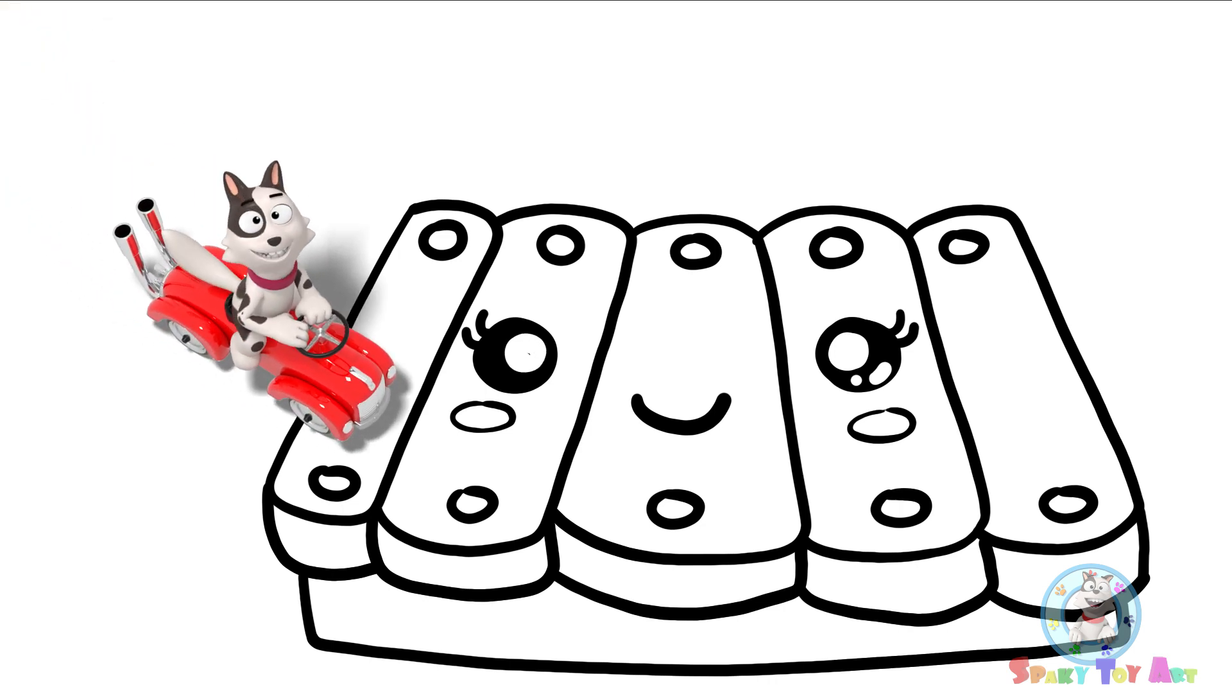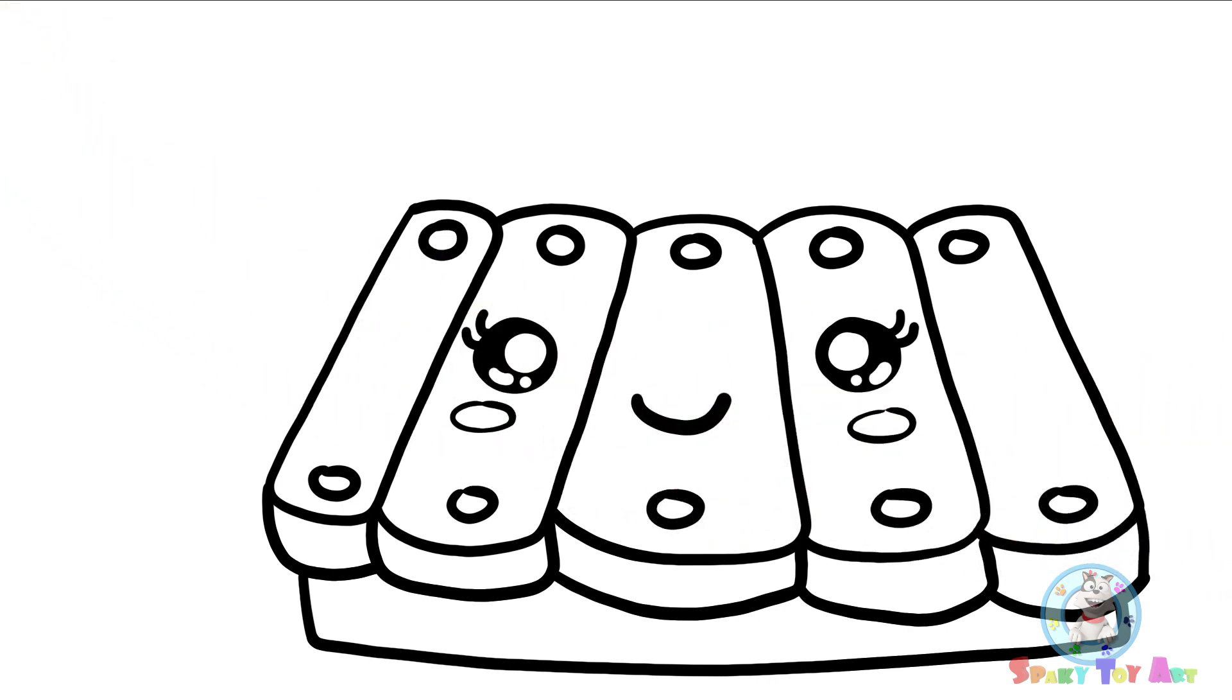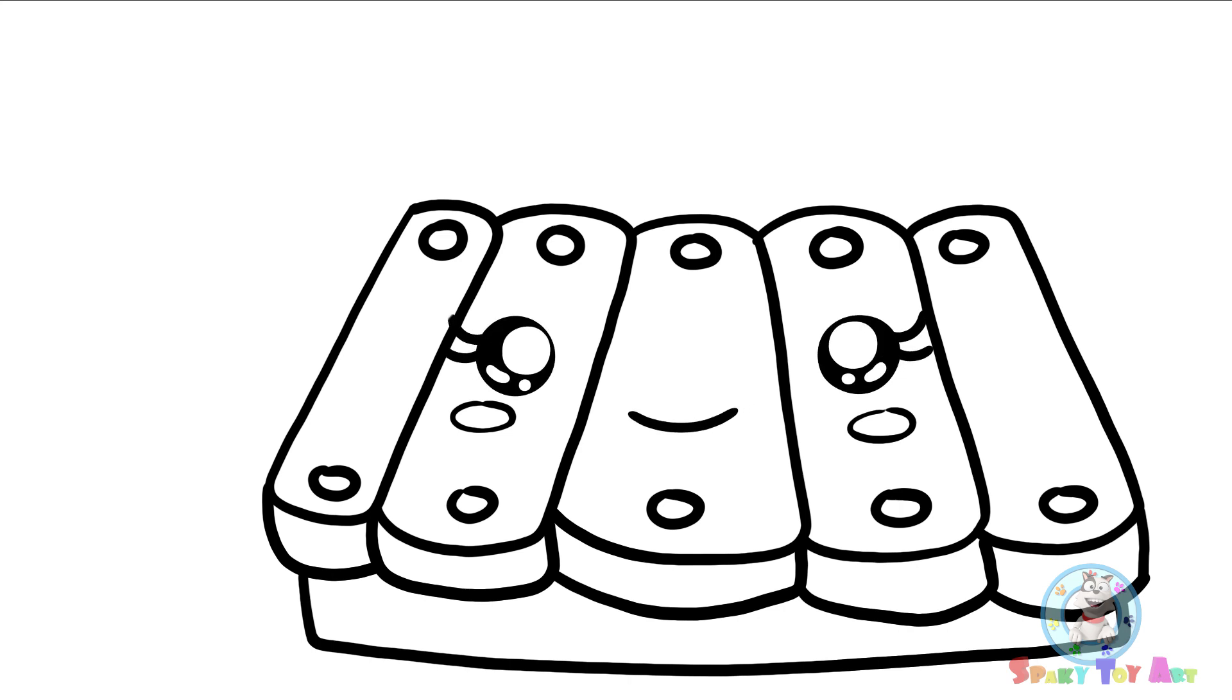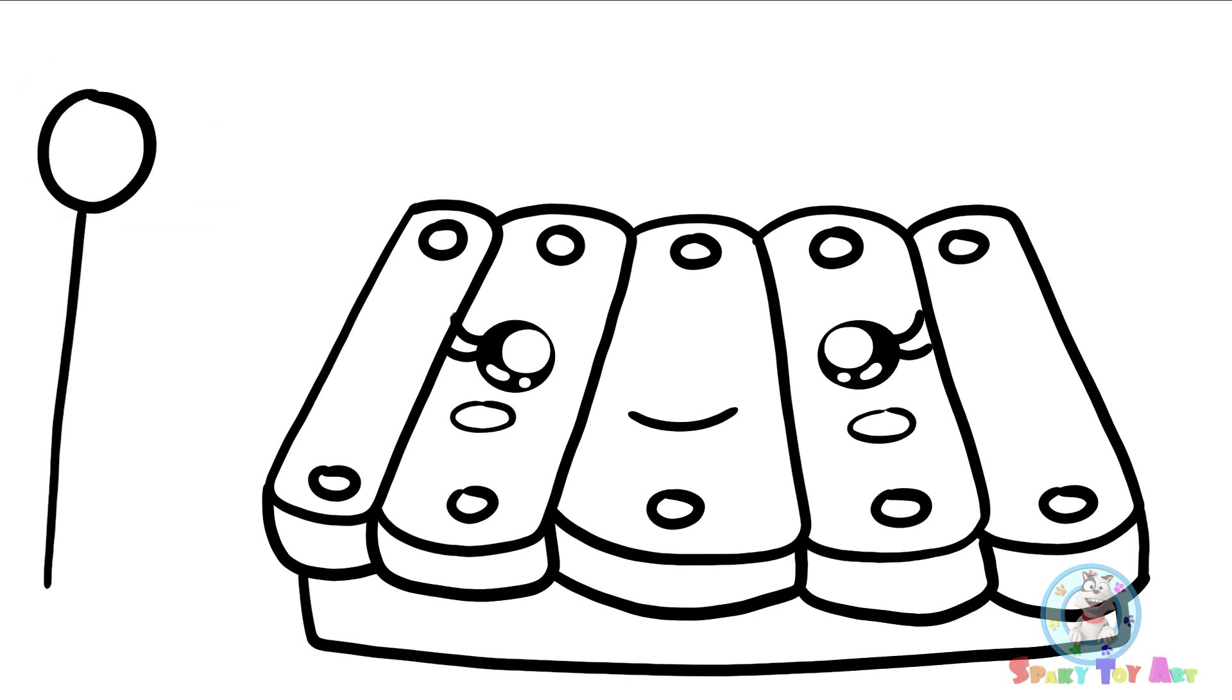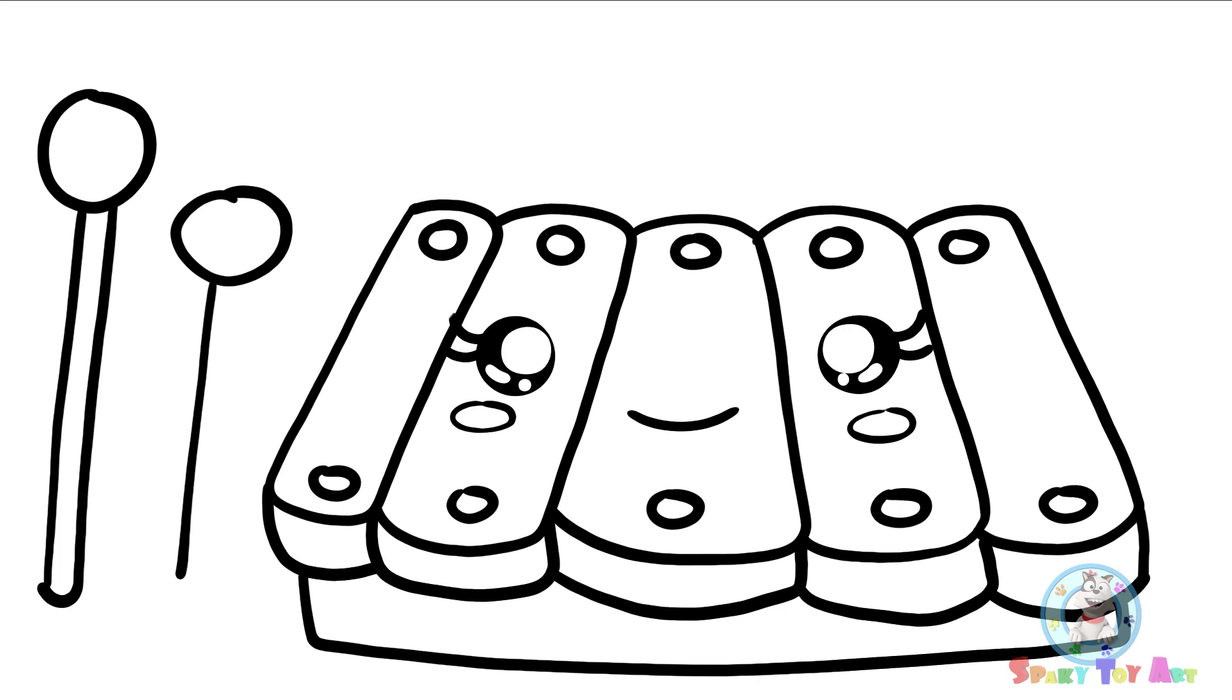Where did Sparky go? Let's draw the xylophone mallets. Look! The xylophone's eyes are blinking! The xylophone looks so cute!